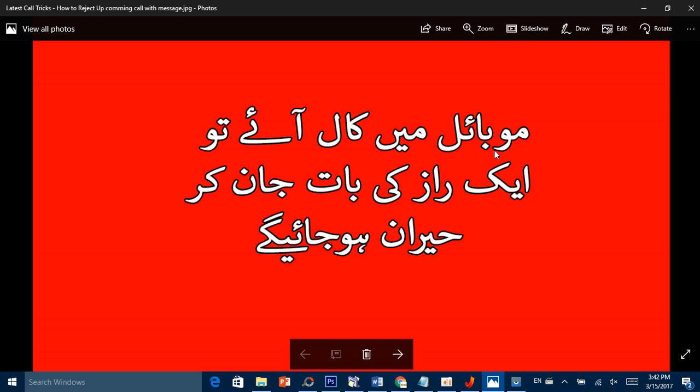آج جو trick میں آپ کے سامنے پیش کر رہا ہوں وہ موبائل میں call آنے کے بارے میں ہے۔ ایک راز کی بات جان کر حیران ہو جائیں گے۔ call تو آتی رہتی ہے ہر کسی کے پاس، بس attend کرتے ہیں اور پھر reject کرتے ہیں۔ میں آپ کو ایک latest trick بتاؤں گا۔